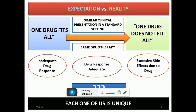The expectation is that no one drug fits all, but in a standard clinical setting we use the same drug and observe that one drug does not fit all. We get roughly three types of responses: people who respond adequately to drugs, people who show inadequate response, and people who show excessive side effects because of the drug. This happens because each one of us is unique, and that's why we vary in drug response.